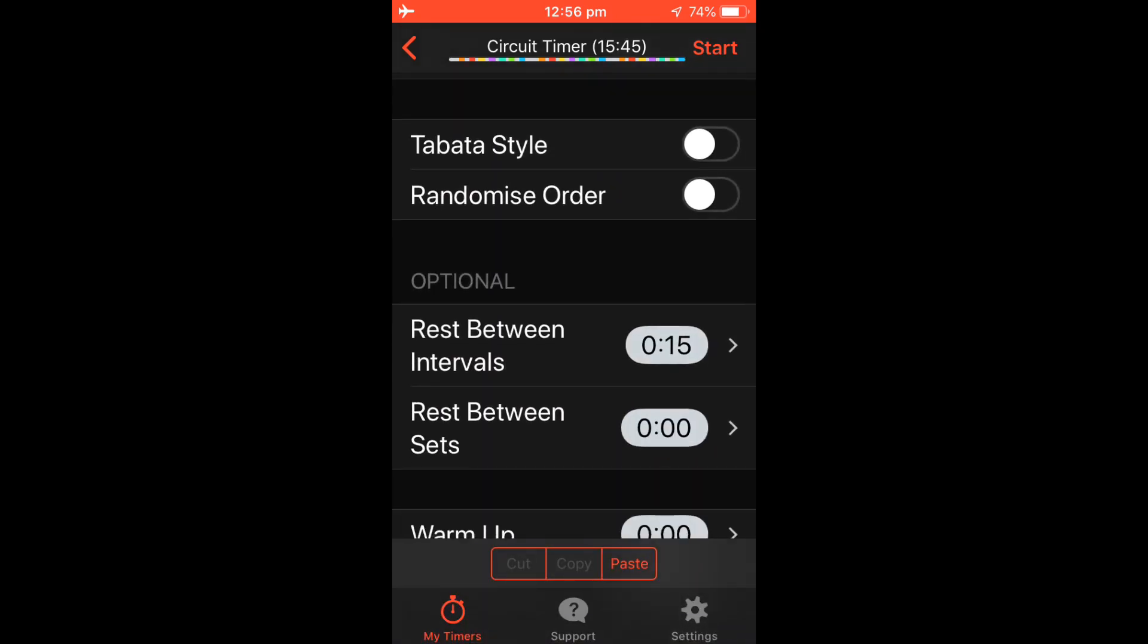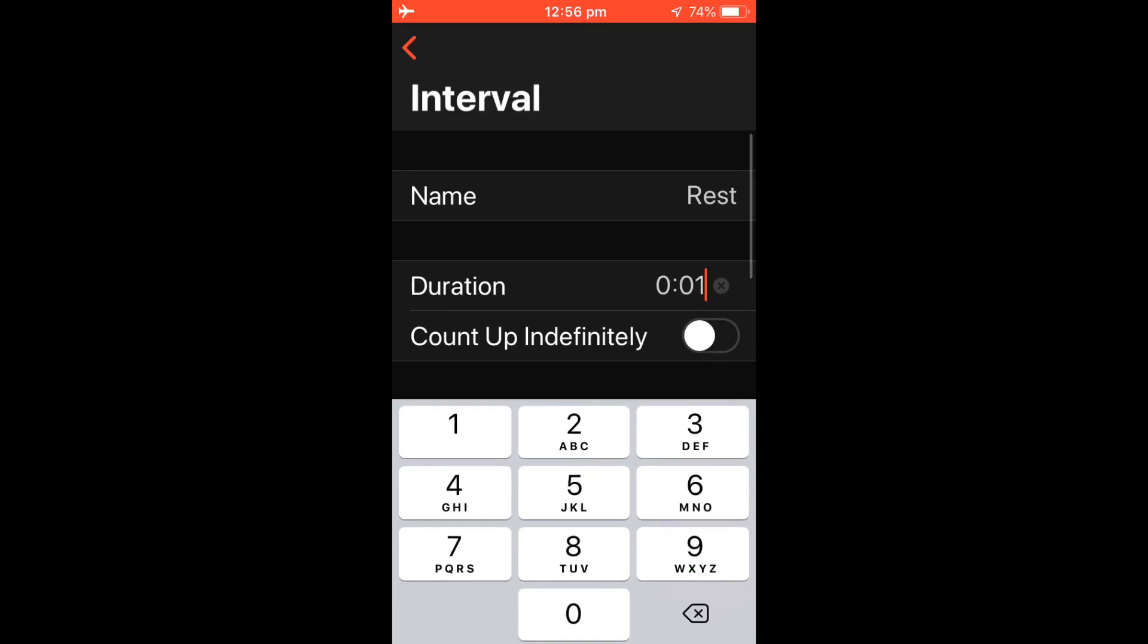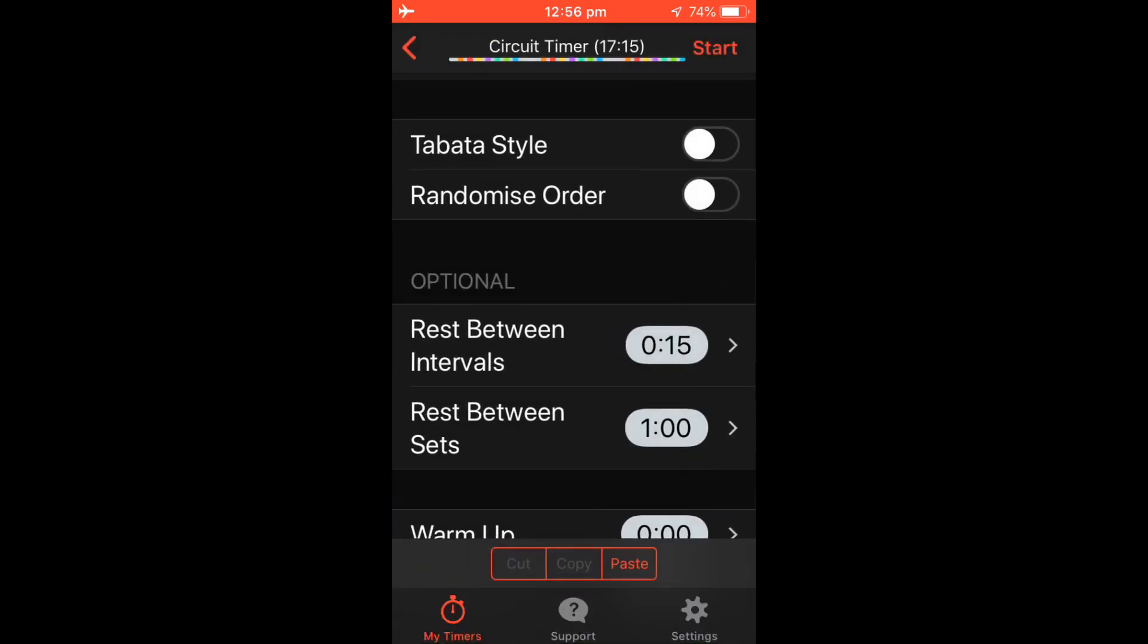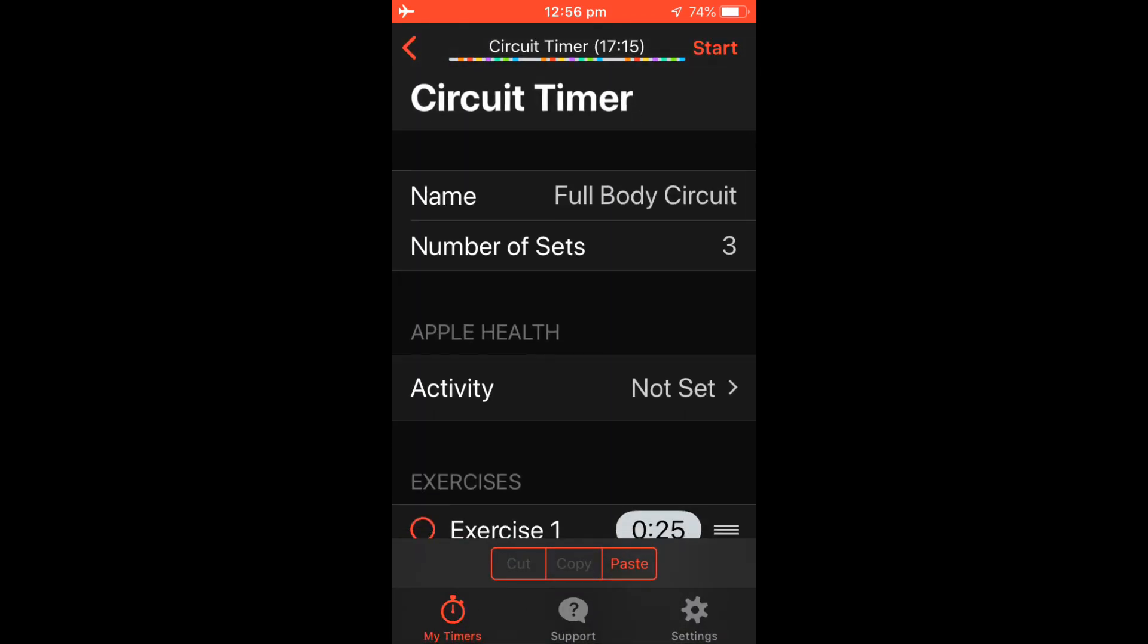You can also put a rest between sets. Let's go with 1 minute. So now we have a 3 set workout for a total of 17 minutes and 15 seconds.